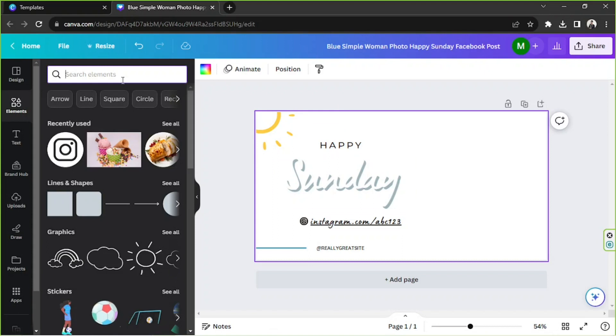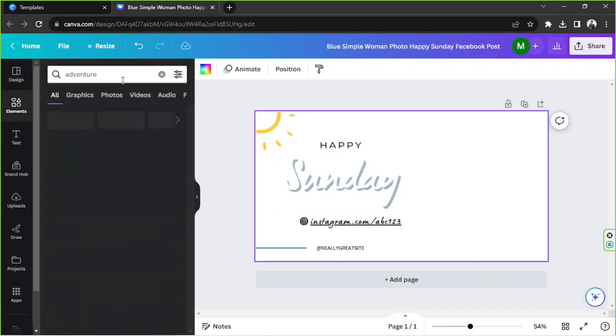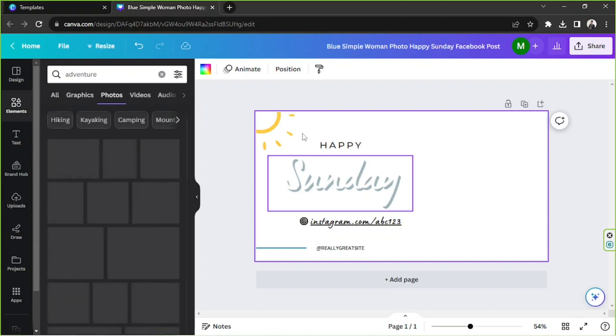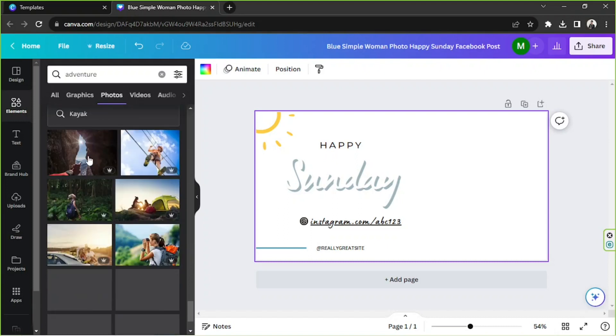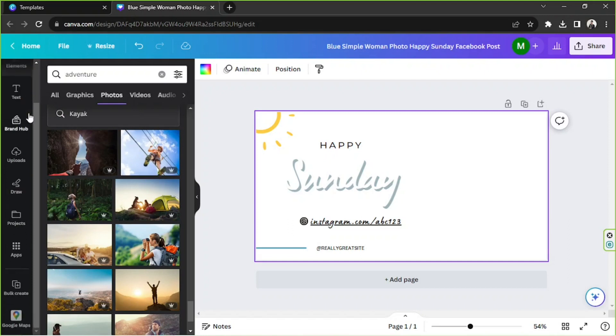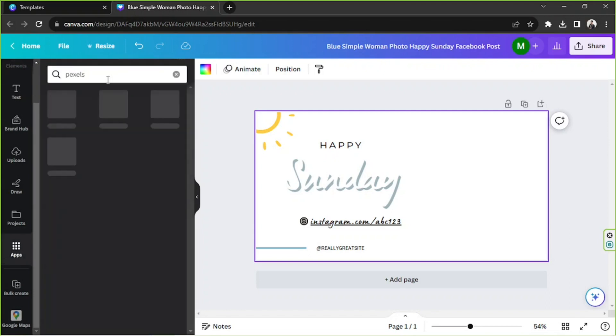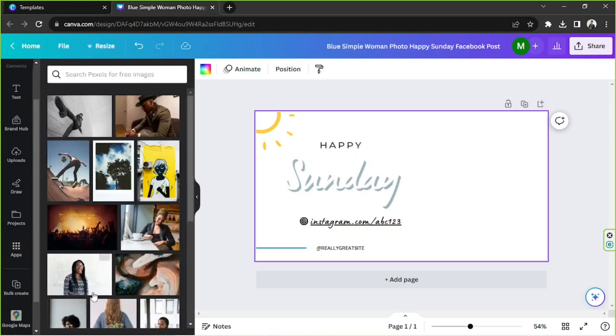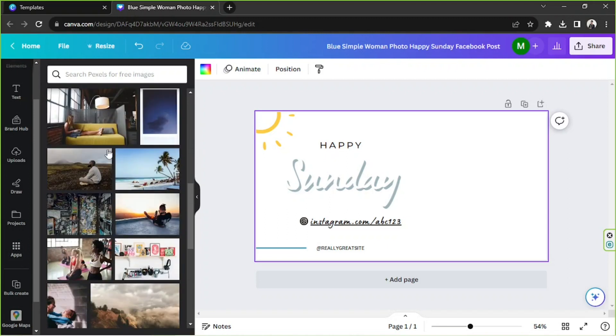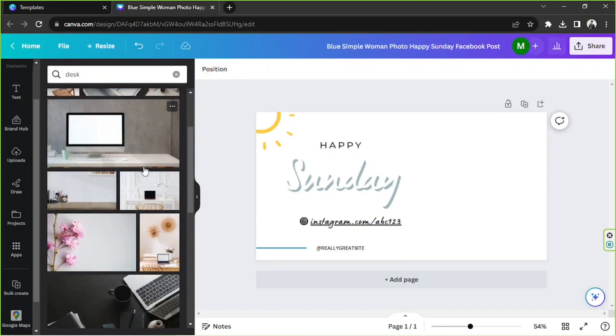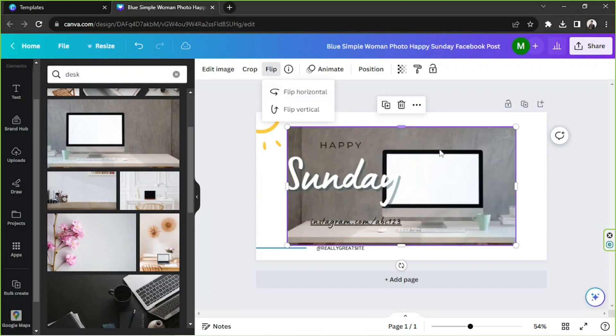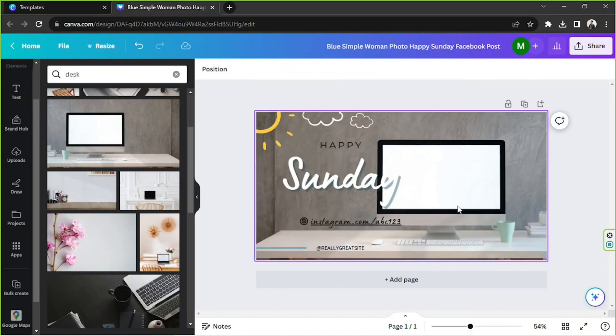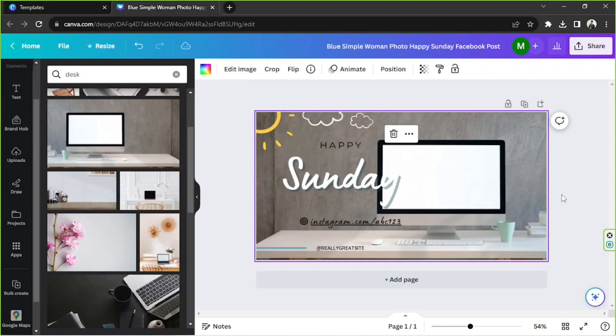So just to have something to work on, I'm just going to choose some pictures from Canva. Well most of Canva's pictures are pro and I don't really like to use their pro elements. So instead I'm going to go to the apps button and I'm going to look for Pixels. Because here on Pixels you'll be able to use a lot of photos that are not pro, or in other words free. Perhaps I'm going to use this one instead.